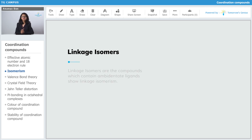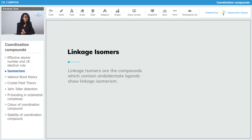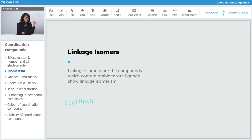The next type of isomerism is linkage isomerism. Linkage isomers are compounds which contain ambidentate ligands. That is an important point — if ambidentate ligands are not present, the coordination compound cannot show linkage isomerism. Here NO2 is an ambidentate ligand, so it can show a linkage isomer, and its linkage isomer will be [Co(NH3)5(ONO)]2+.